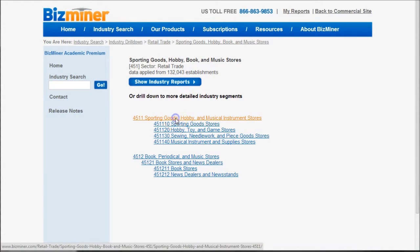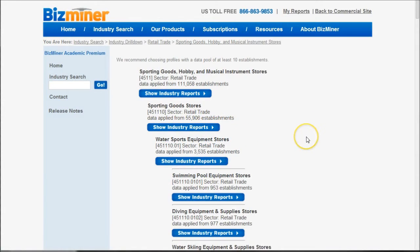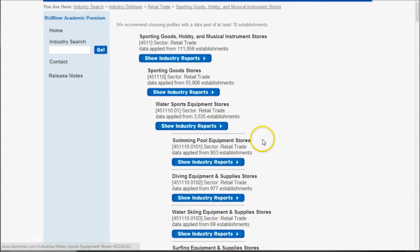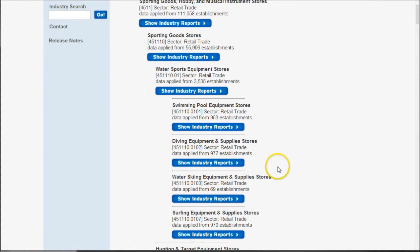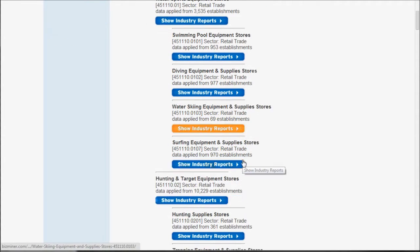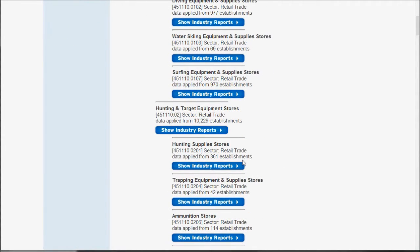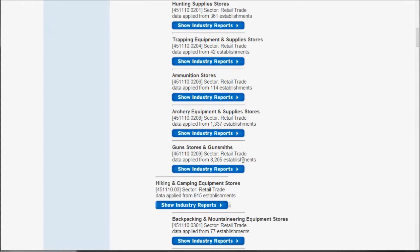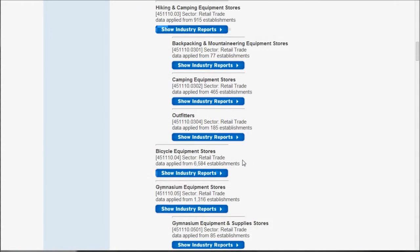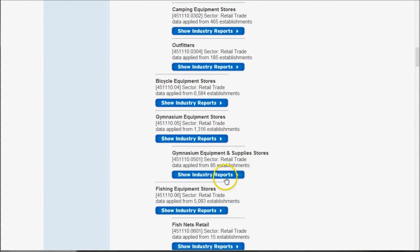Clicking on the parent category you can see the things that are covered — water sports equipment, swimming pool, diving equipment. If you're interested in any one of these different establishments you can click on that and get more data. For my particular search I'm interested in fishing, so we'll scroll down to fishing equipment stores and click on 'show industry reports.'